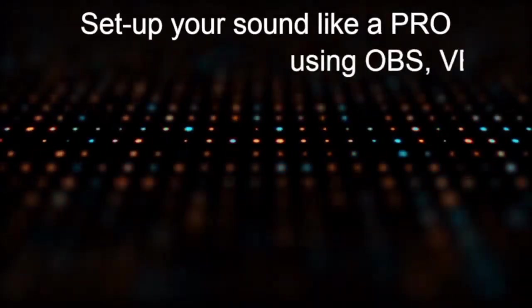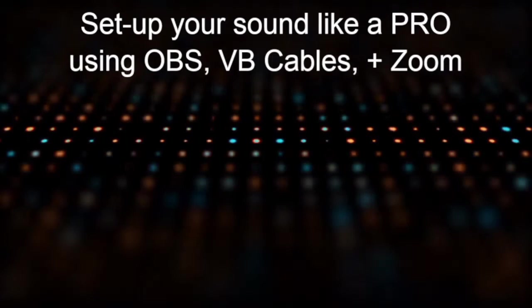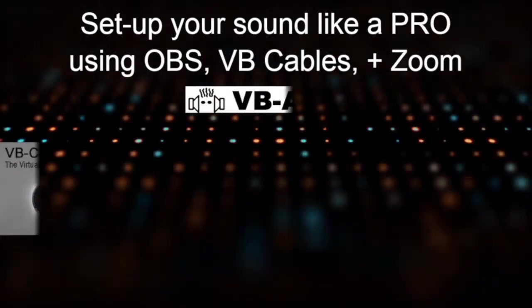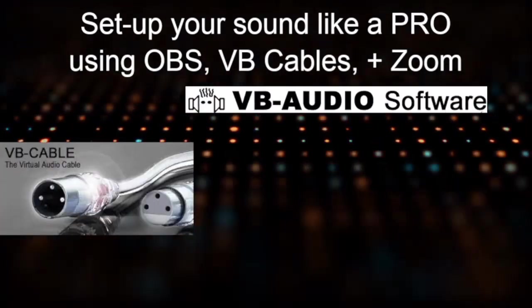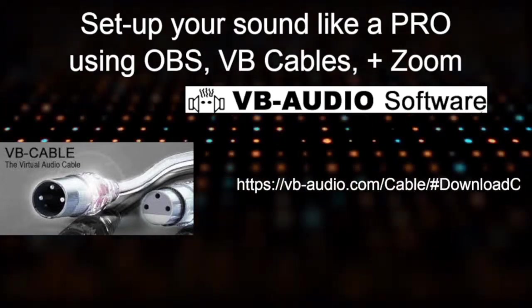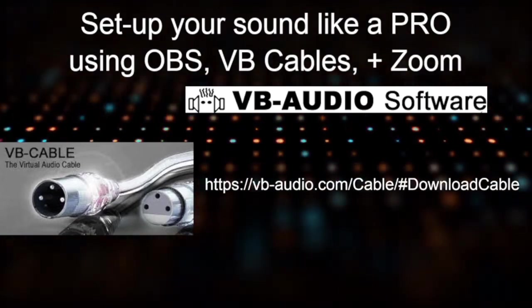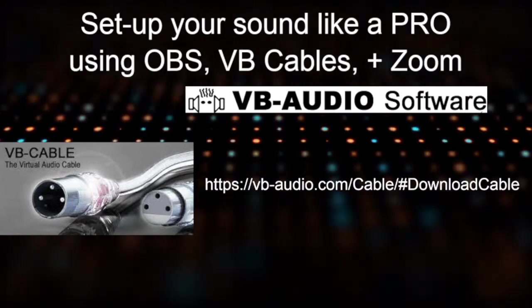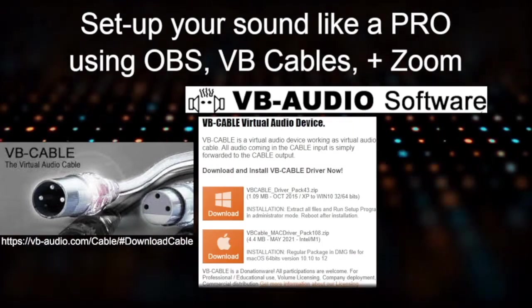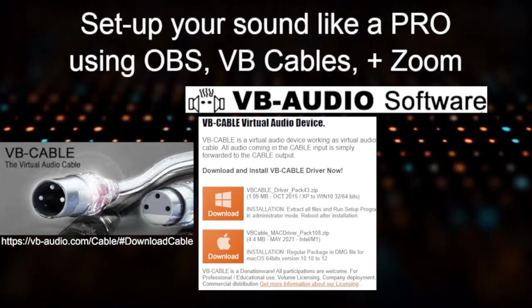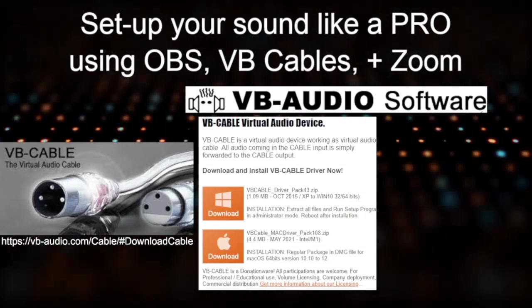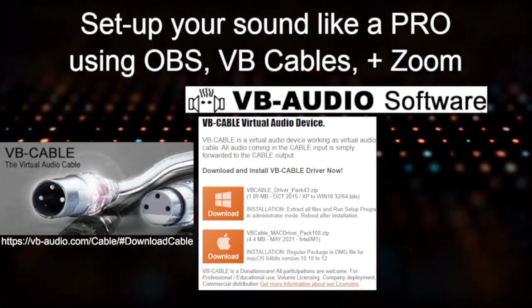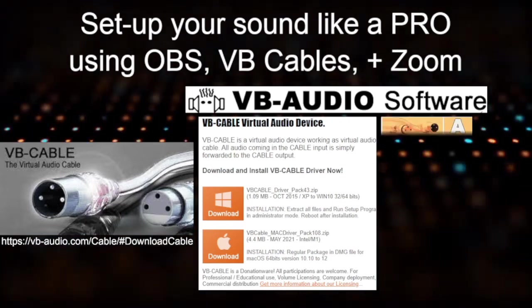Why thank you, Padawan. Let's take a look at setting up your sound like a pro using OBS, VB cables, and Zoom. First of all, you're going to need the VB audio software. This can be found at the website provided on the screen or within the links below. Once you're there, you want to look for the free VB virtual cable, just the VB cable. This is available in both Windows and Mac.